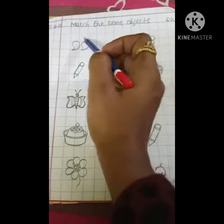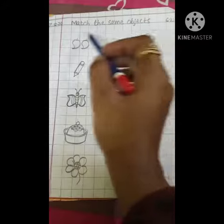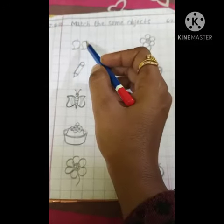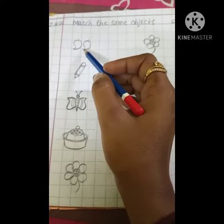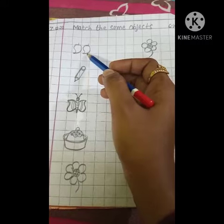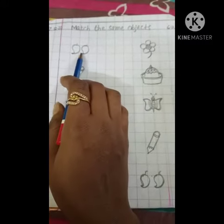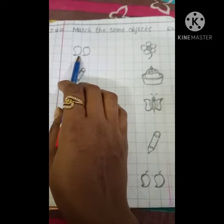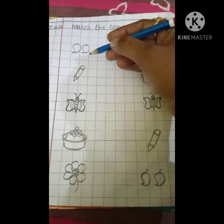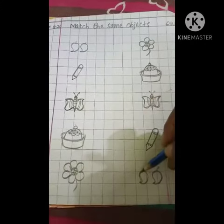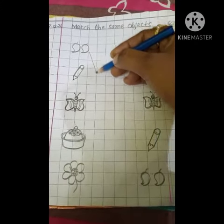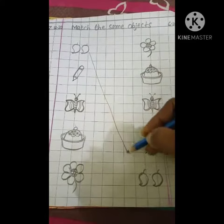First of all, leave two lines, then make two mangoes. What is this? This is mango. You have to tell where it is the same. Where is the mango? It's a pear here, so we can match this mango over here. This is the same object.